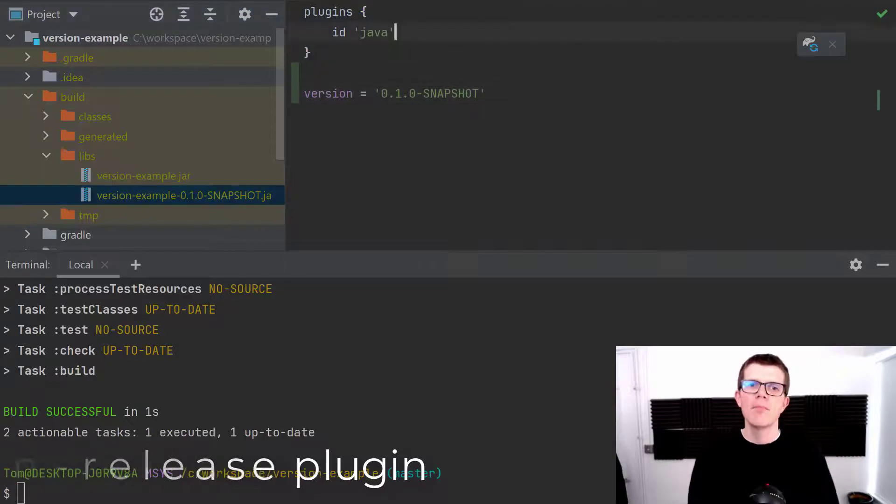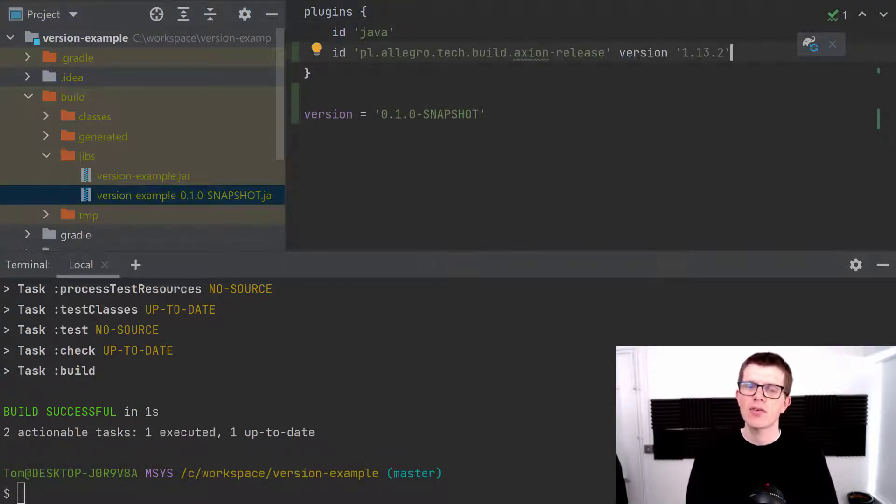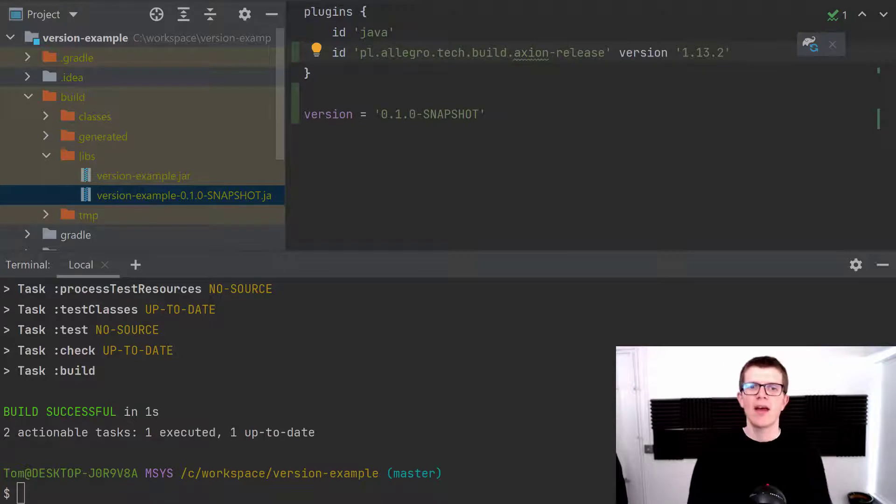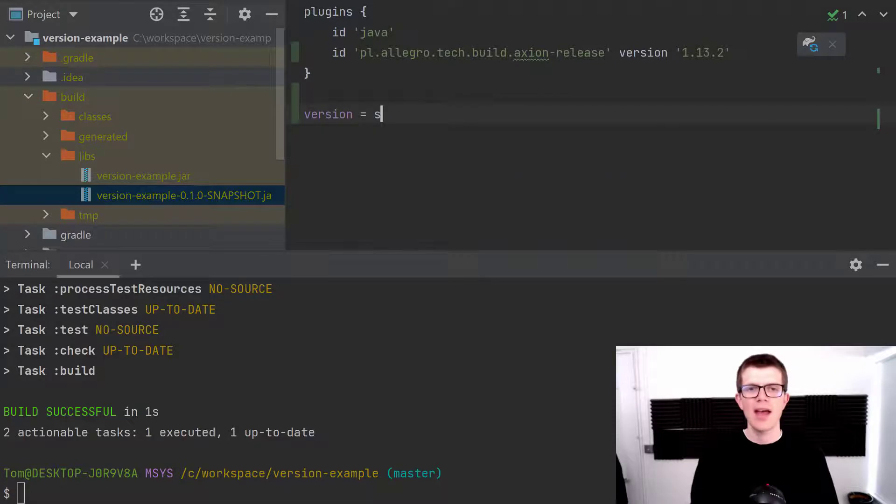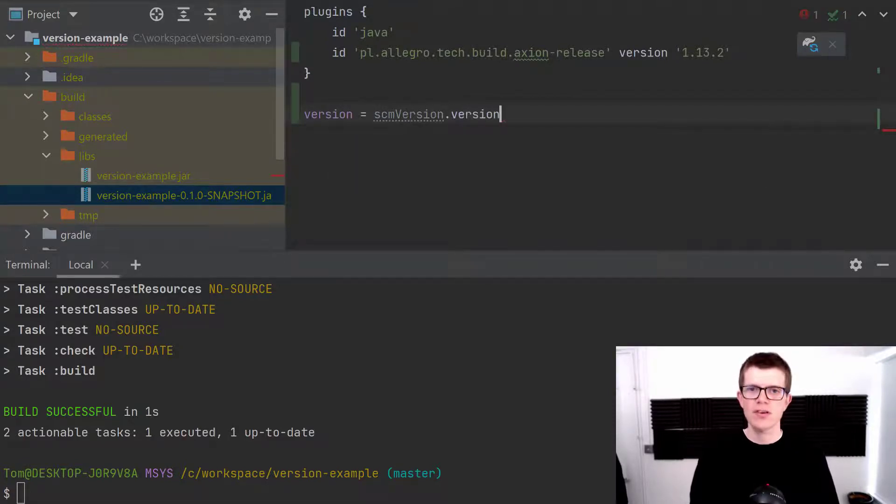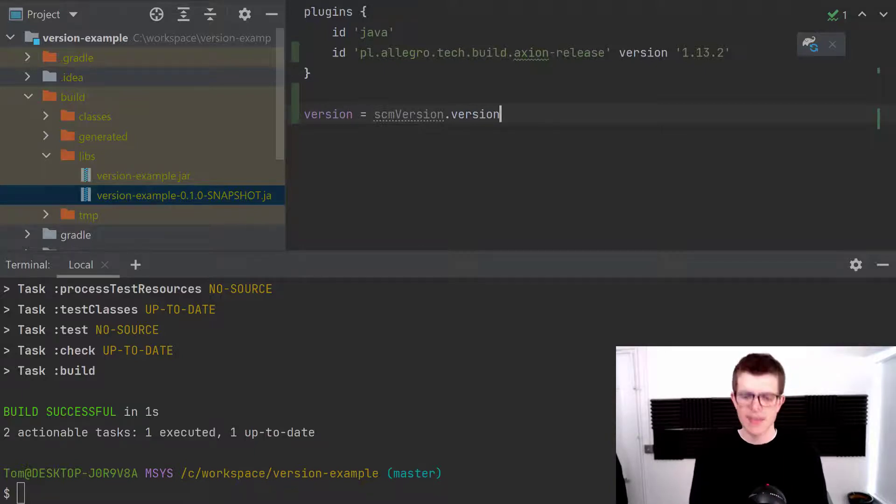We can apply this plugin to our project using this ID here and then all you need to do is change this hard-coded string to scmVersion.version and this is going to use the version derived by this axion plugin.